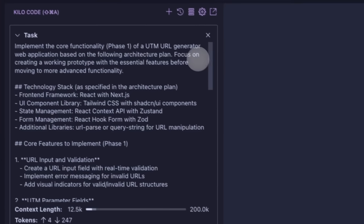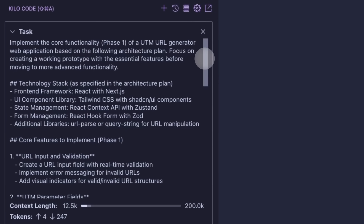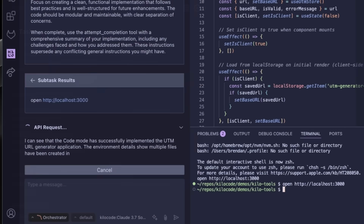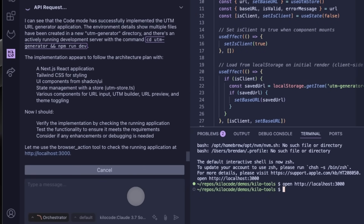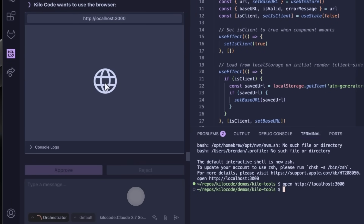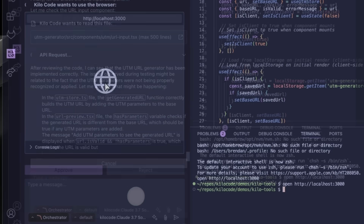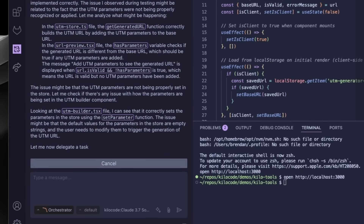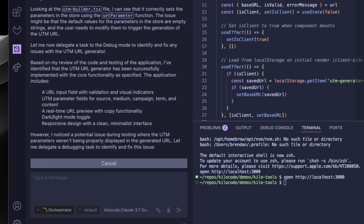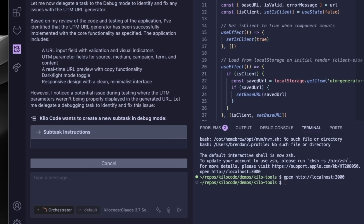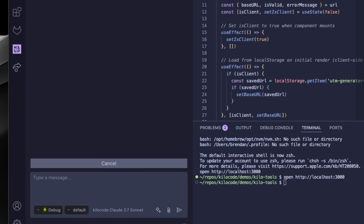And again, only a summary of what got done goes back to the parent. But the Orchestrator doesn't just blindly trust developer mode — it actually starts a browser and tests the functionality against the specifications that we agreed on. And it actually found an edge case bug that wasn't accounted for. So it delegated just that bug to a new debug mode task, which fixed the issue, tested it, and returned it to the Orchestrator, who still double checked it.